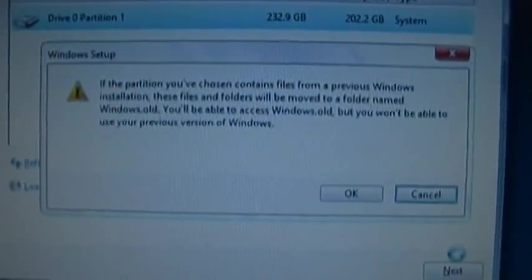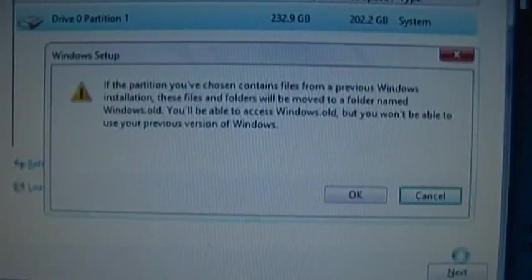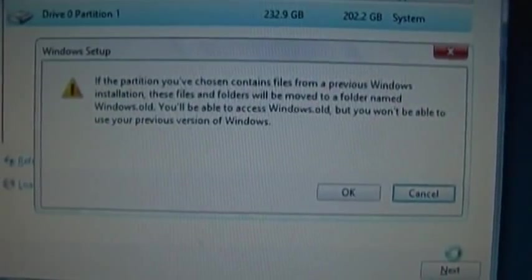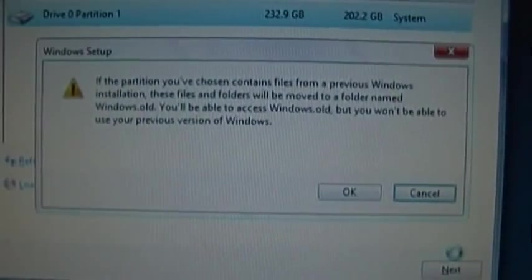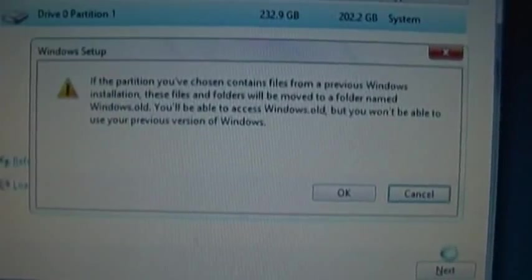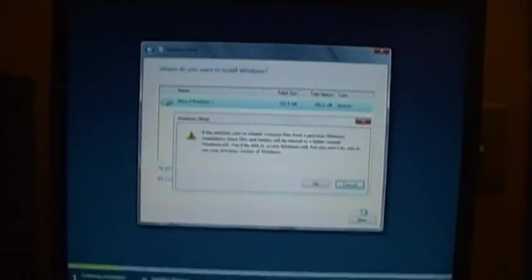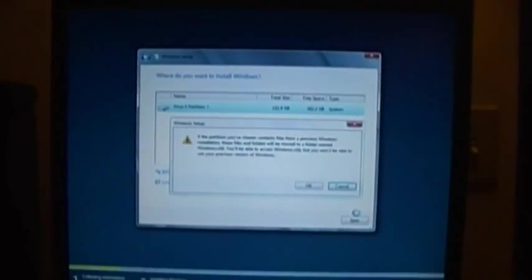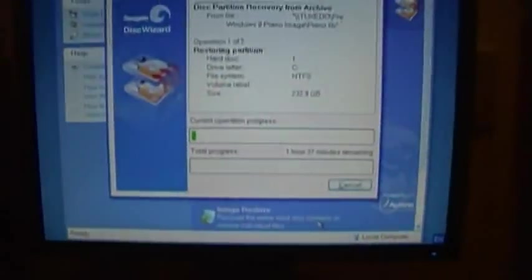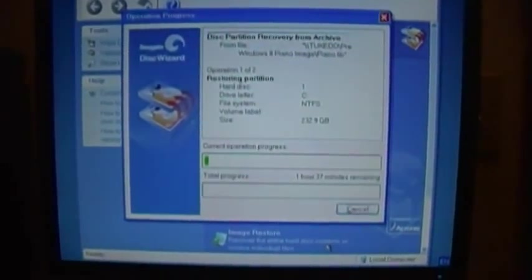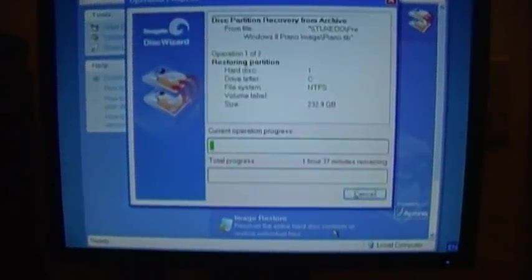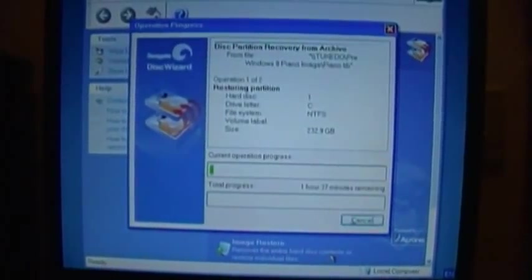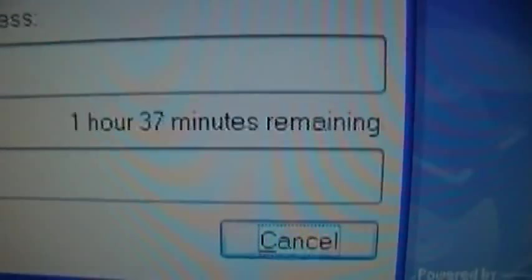Problem number two. If the partition you've chosen contains files from a previous Windows installation, these files and folders will be moved to a folder named Windows.old. You'll be able to access Windows.old, but you won't be able to use your previous version of Windows. Oh nice, I need the image already, because I have to repartition the drive to have separate partitions for the two OSes. Here we go again. The good news is I have this old Seagate Disk Wizard boot CD, and it was just here. I didn't put it over here on purpose, but it looks like I'm going to get to use it after all. Oh, now I've done it. Seagate Disk Wizard didn't give me any options to change the partitions on the drive. It just asked me if I wanted to wipe out all the existing partitions on it.